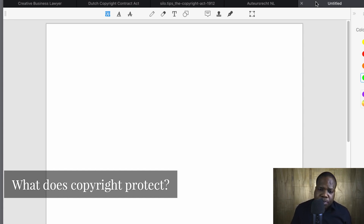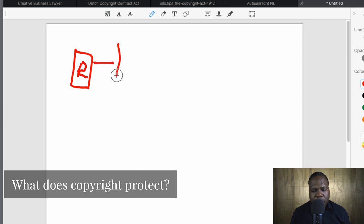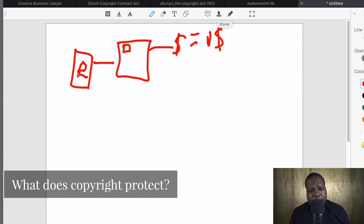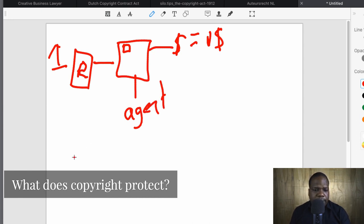Example number one: let's say you create a picture of someone and you put it on the internet where people can buy that picture. You earn money from it — let's say every time people download or buy it you earn one dollar. You sell it through an agency. You sell it to the agent.